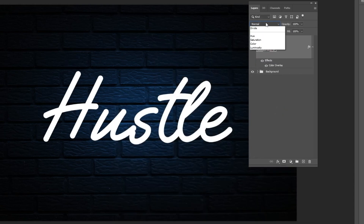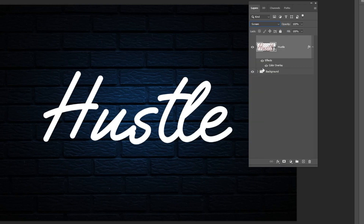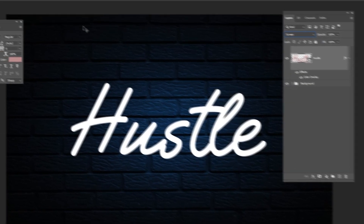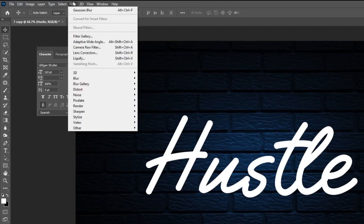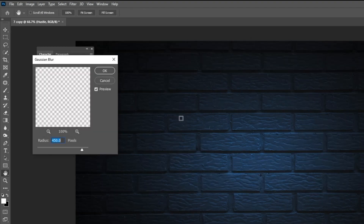Change the blending mode to screen. Go to filter, blur, Gaussian blur. Set the radius to 0.6.